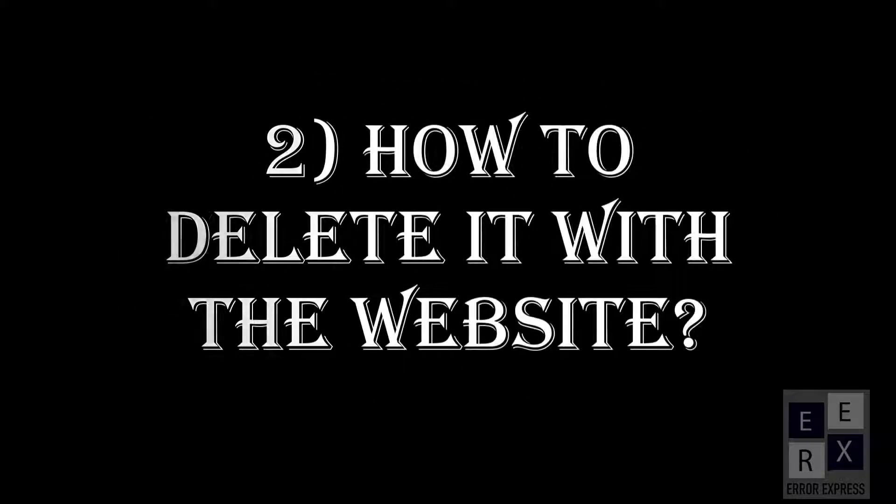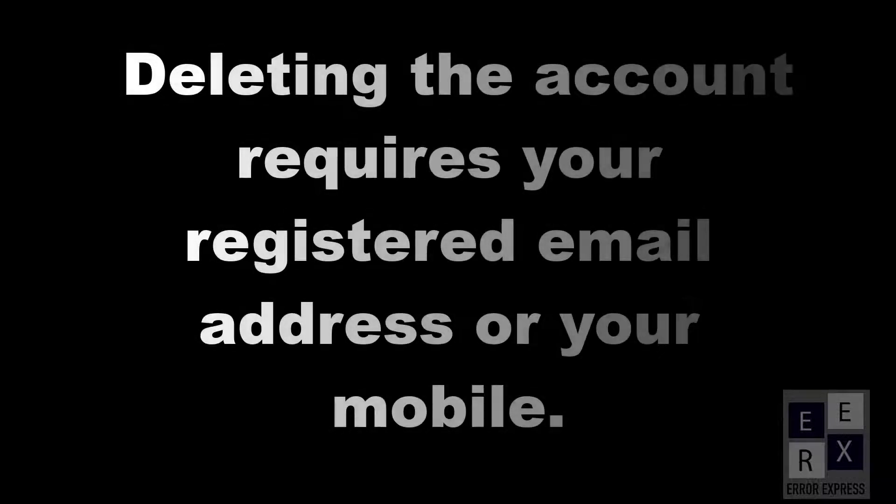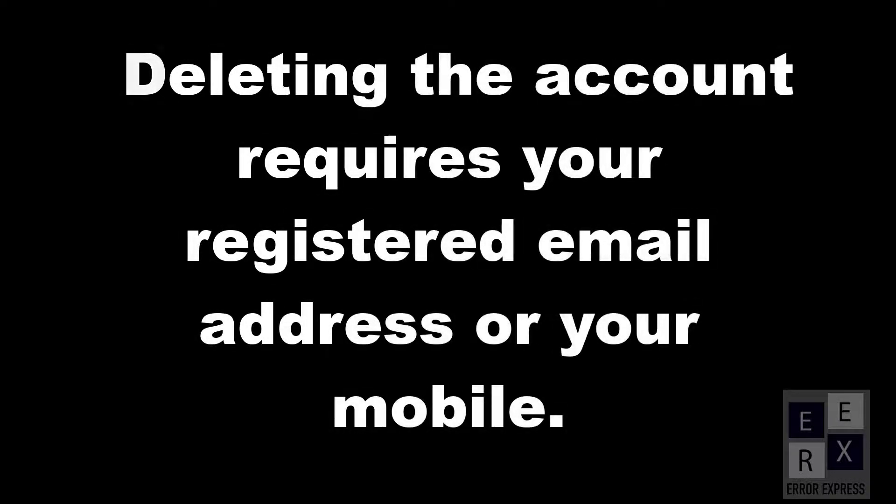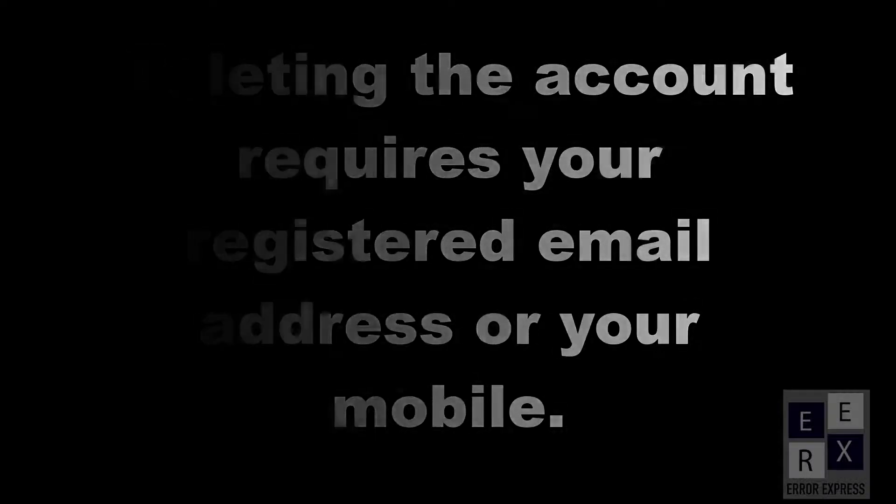Deleting the account requires your registered email address or your mobile. So let's first start with the website.